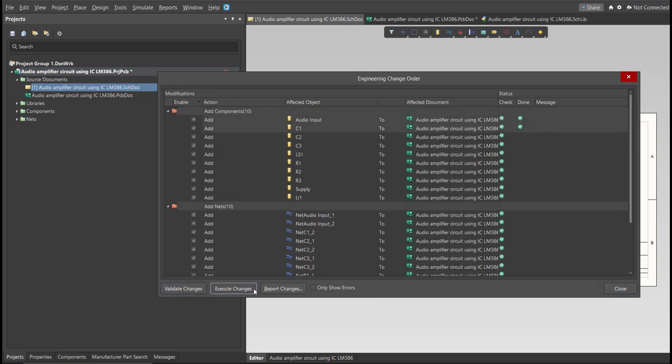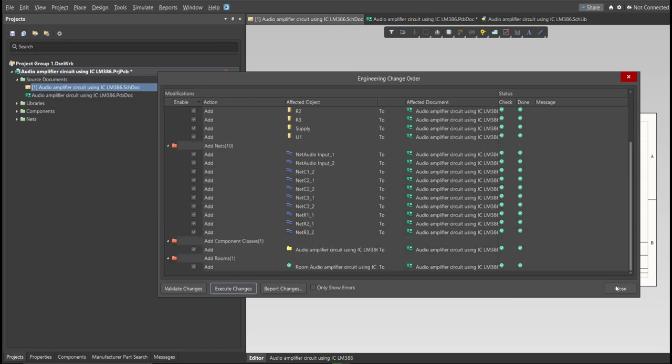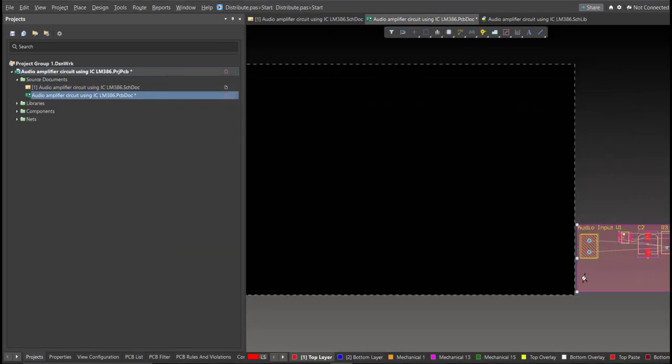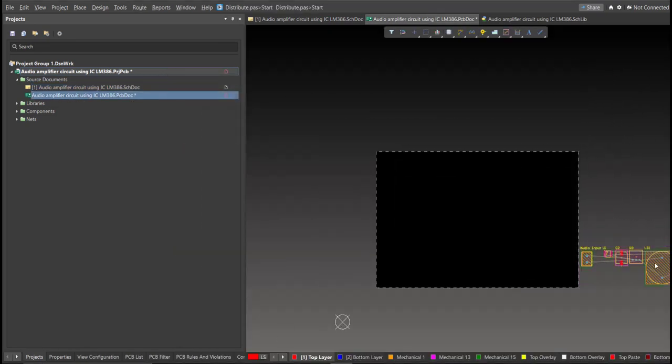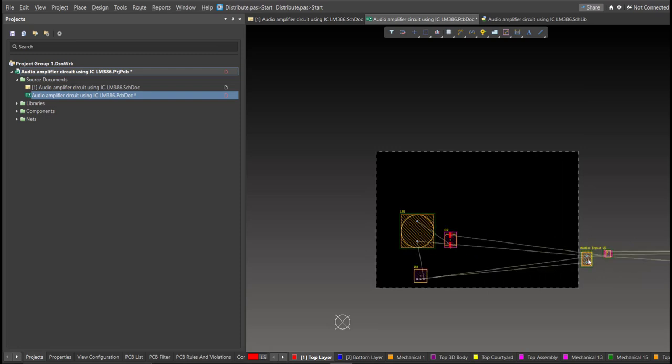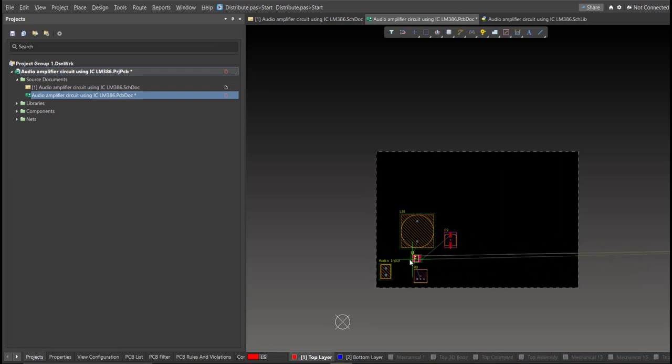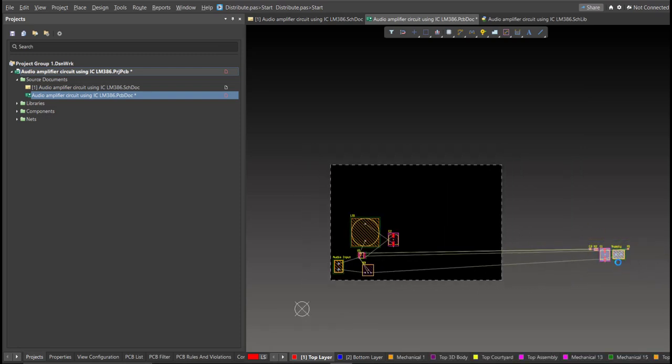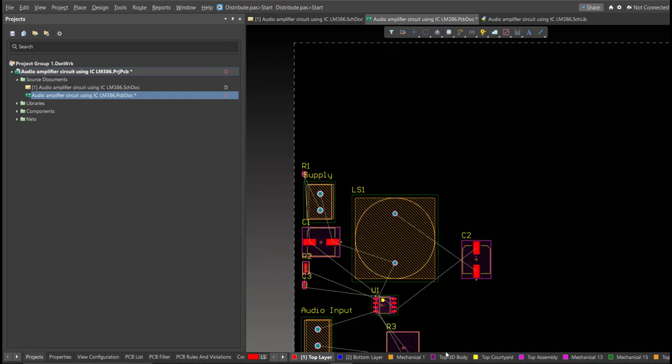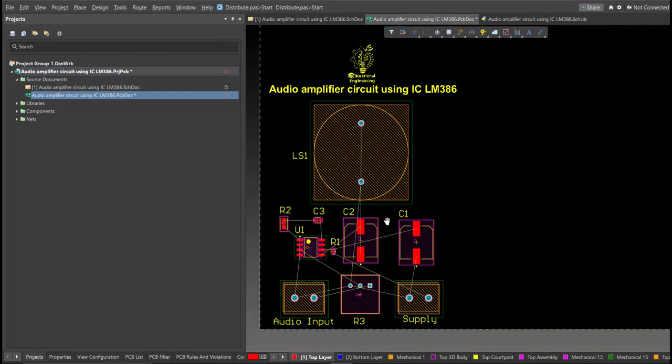Now we can start with the placement. So these are the components and just drag it inside the PCB.